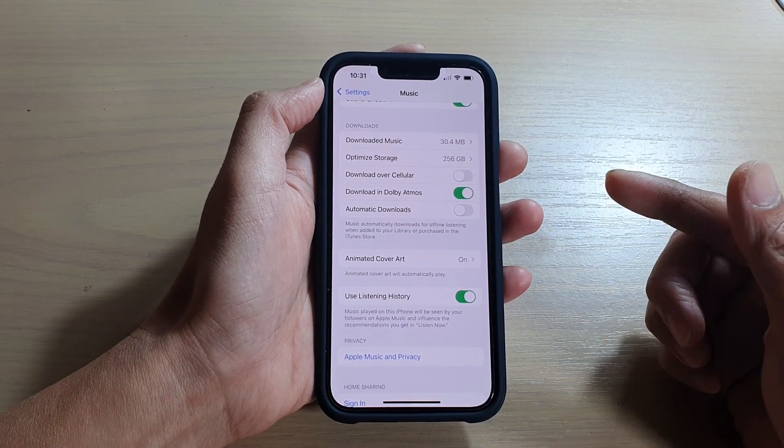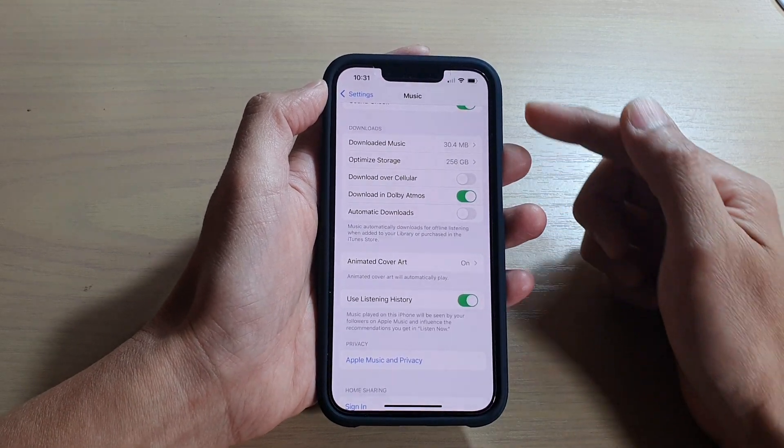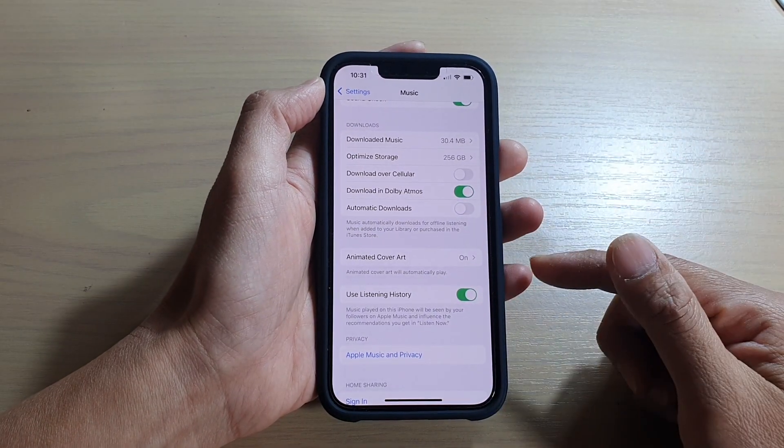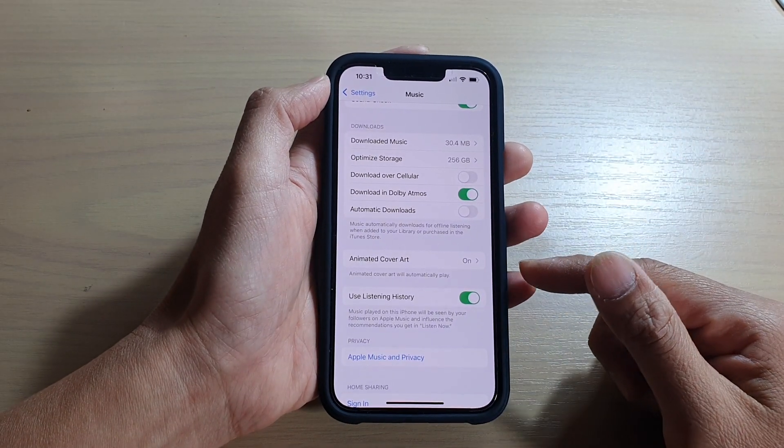So you don't even need to connect to the internet. You'll still be able to listen to the music.